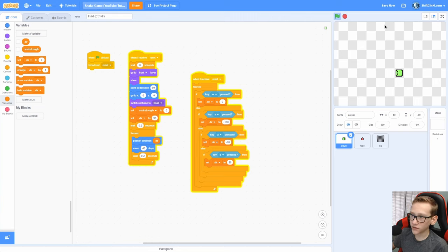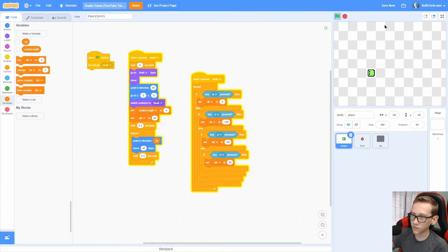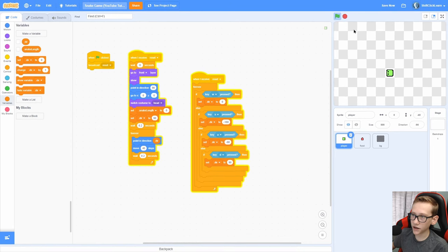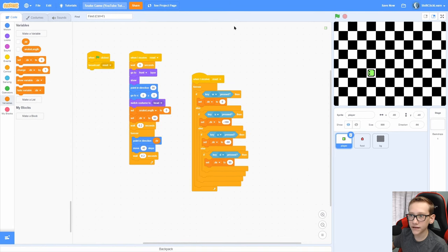Now there is one problem though. You can see that if we are going to the left, we can just press the right key and we can press D and it will immediately turn around. That's fine when we're small. Let's say we have a tail, we're going to go inside of the tail. So we need to add a check to make sure it's not doing that.